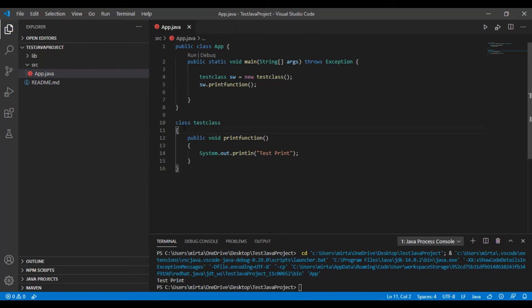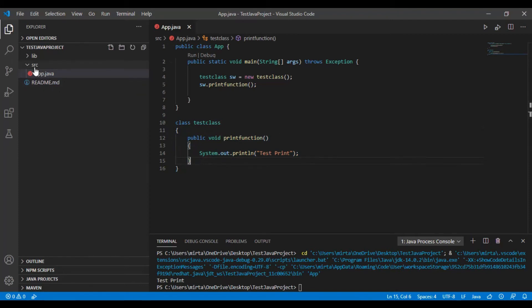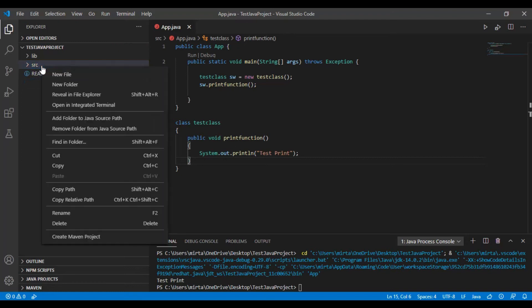Now we are going to move this code in our new file. So in this source, right click it and click New Folder.